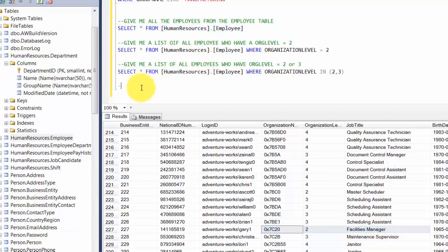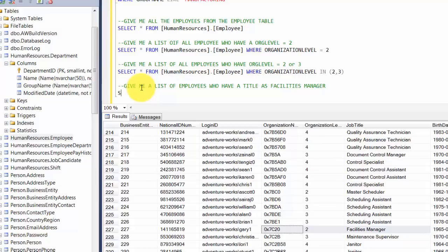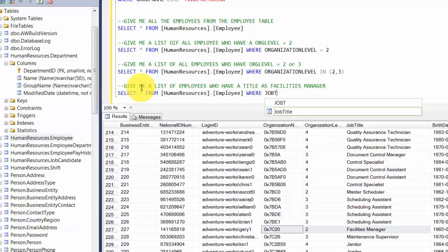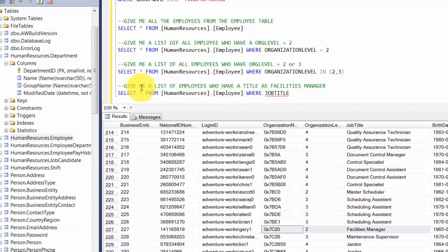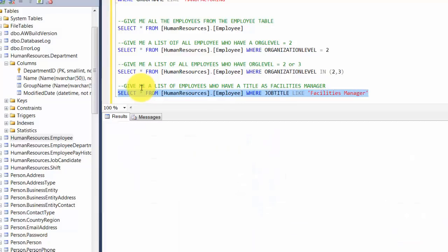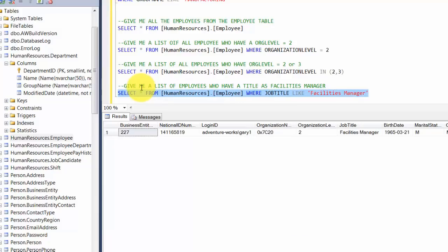Let's look at another text example. Let's choose the row for Facilities Manager. Give me a list of employees who have a title of Facilities Manager. By now you must have figured out: SELECT * FROM HumanResources.Employee WHERE JobTitle LIKE 'Facilities Manager'. Sure enough, it gives us one row.